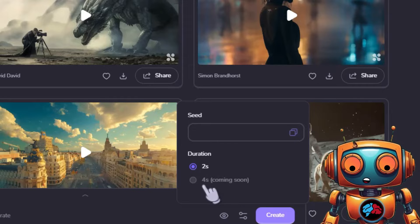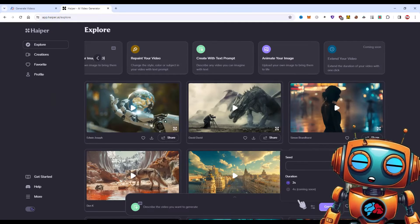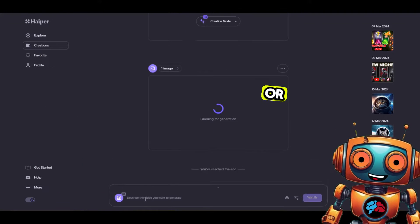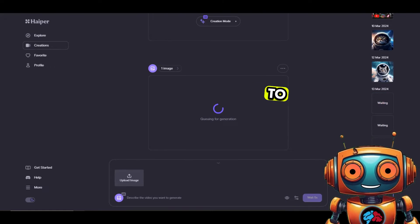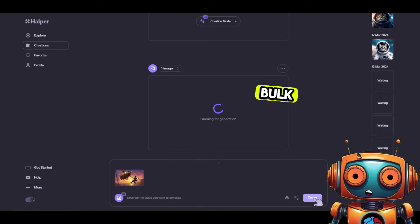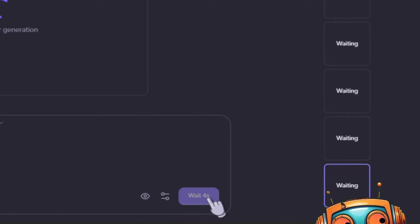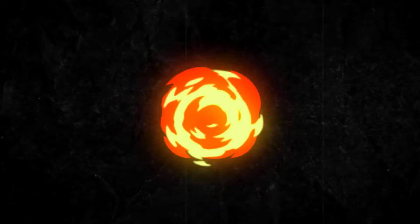It currently says 4-second generations are coming soon. Unlike Pixverse, there is no generation limit — or at least I never reached it when generating in bulk. However, there is a 10-second wait time before each generation. Let's preview the videos that Hyper AI produced.